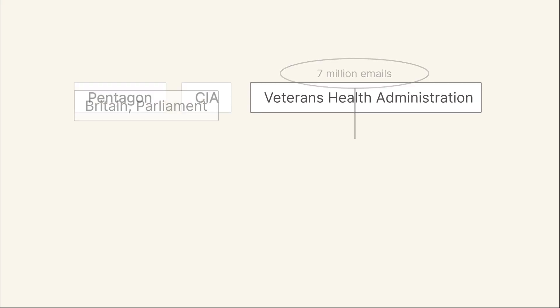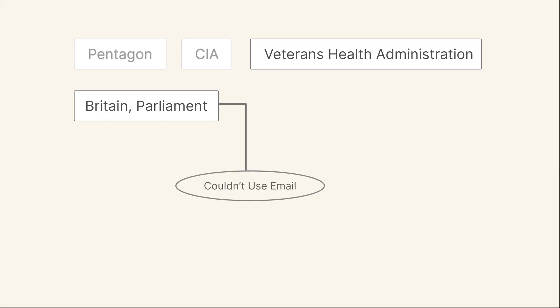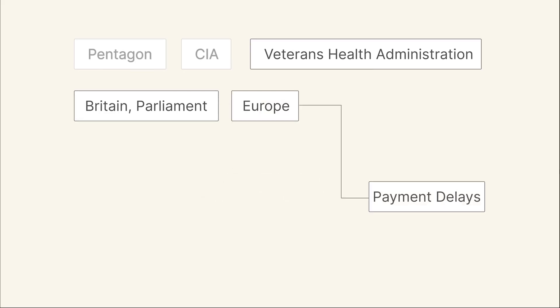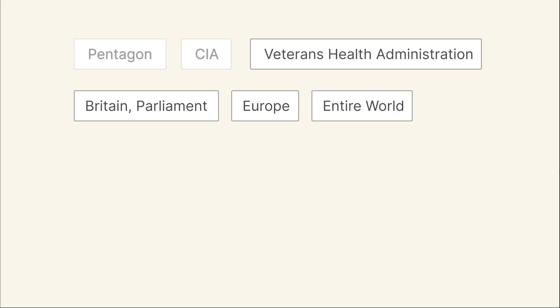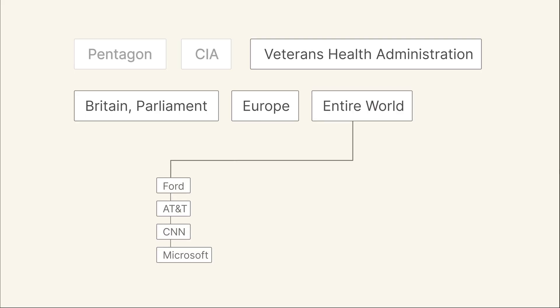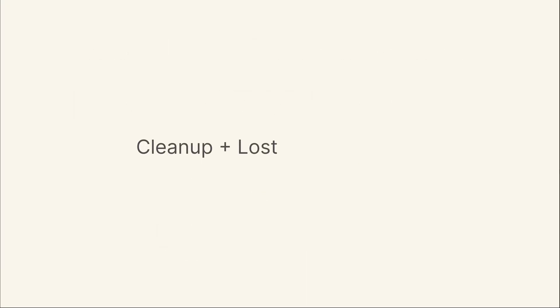In Britain, Parliament could not use email for hours. In Europe, banks reported payment delays. And across the world, companies like Ford, AT&T, CNN, and even Microsoft were forced to halt communication as they tried to stop the infection. The financial toll was crushing. Cleanup and lost productivity cost between $5.5 and $15 billion. Yeah, you heard that right—$15 billion with a B.